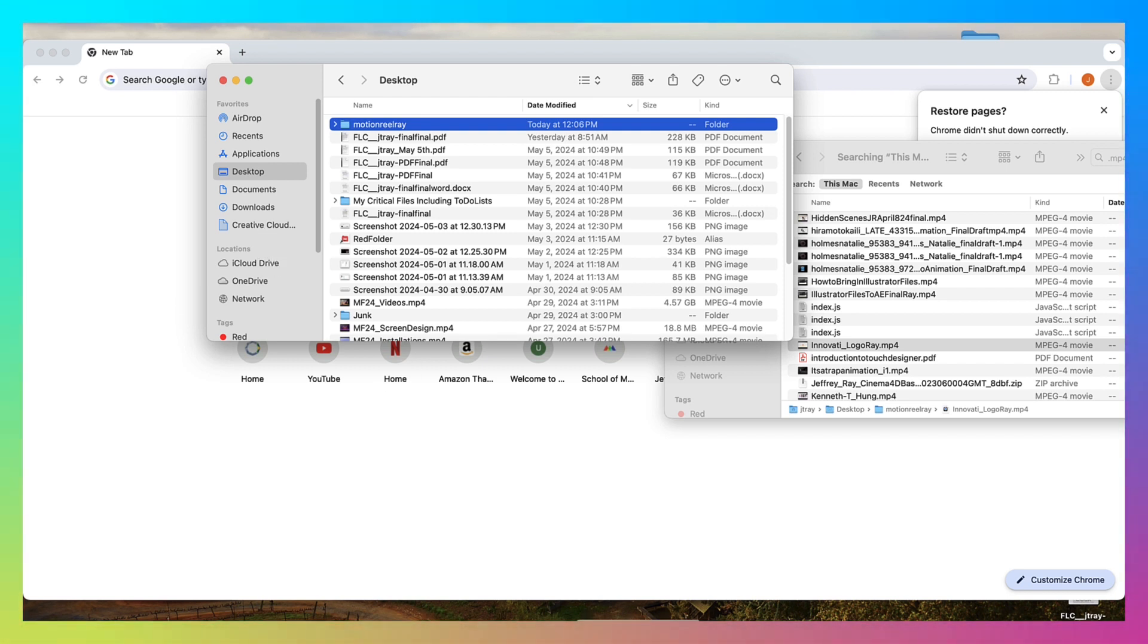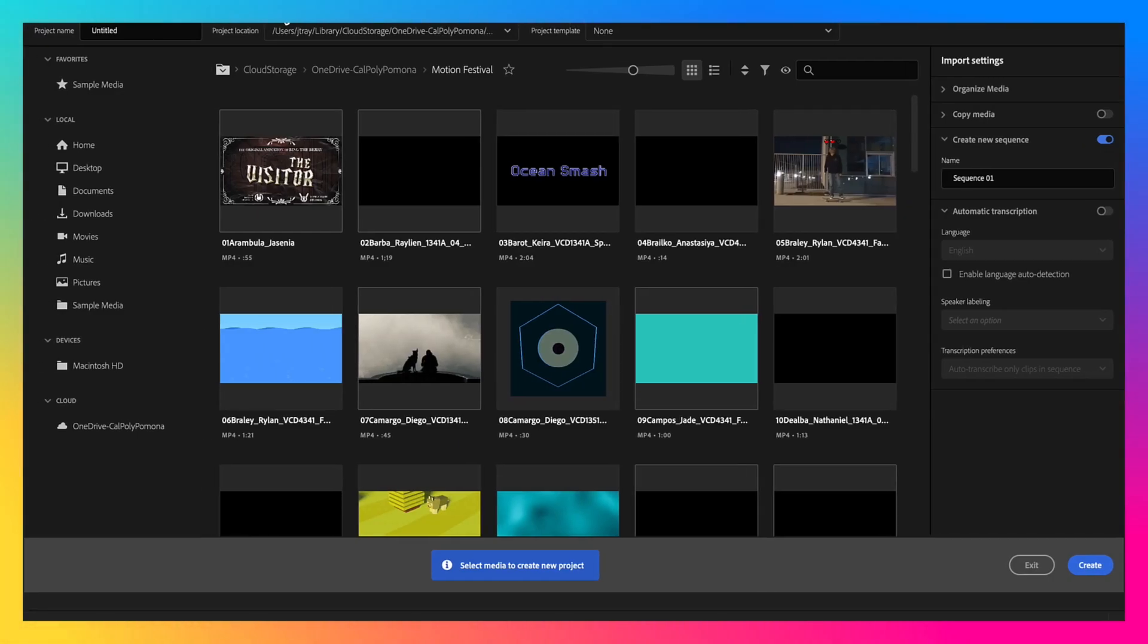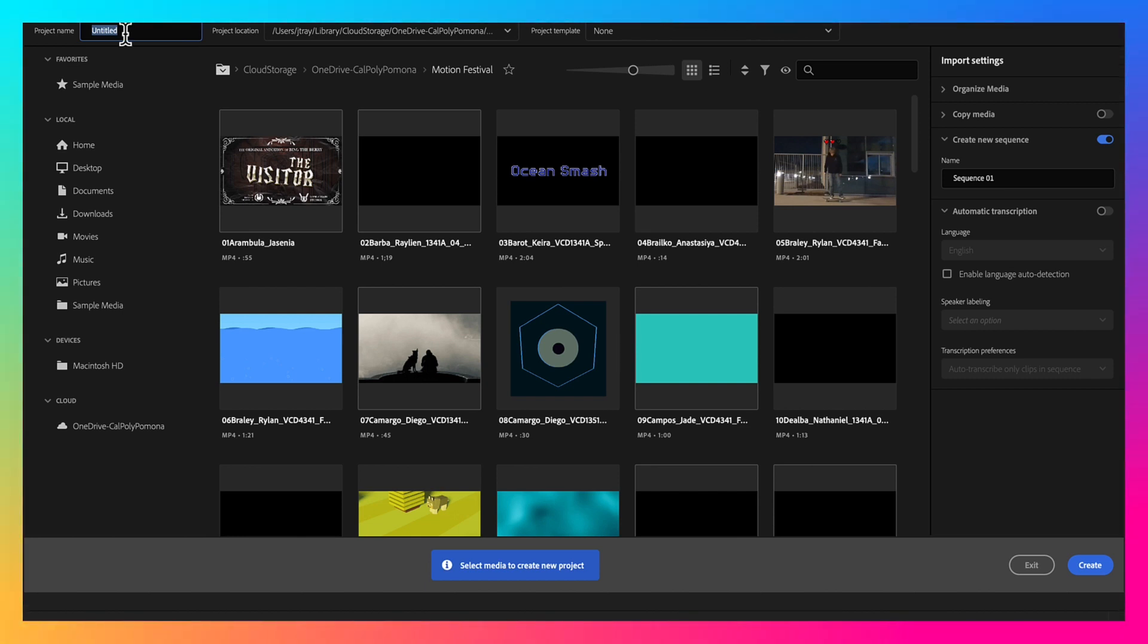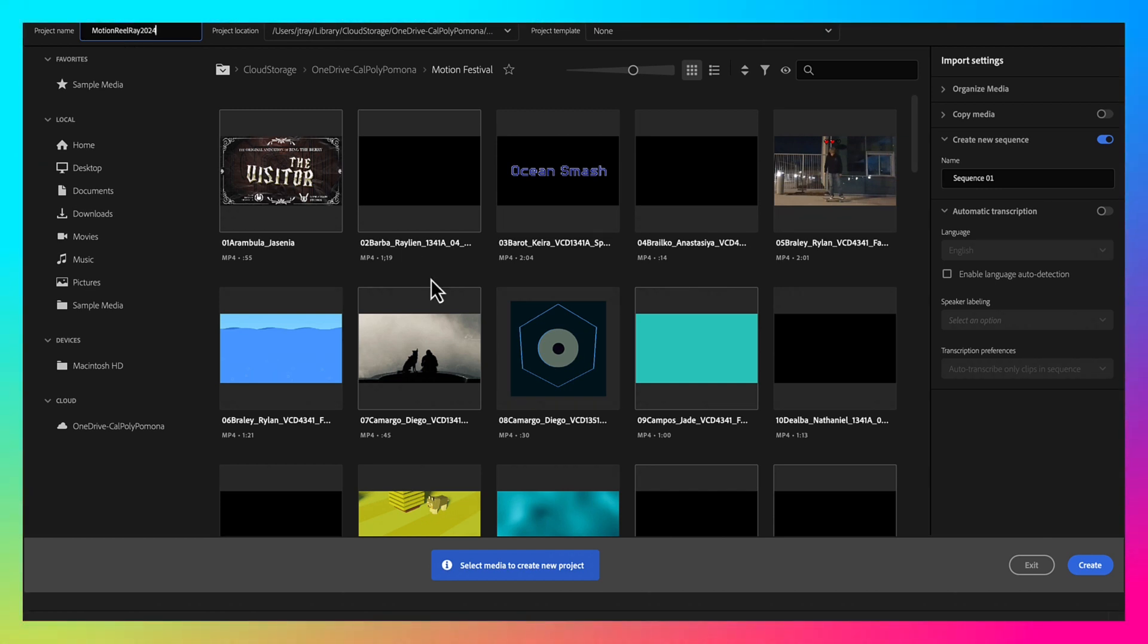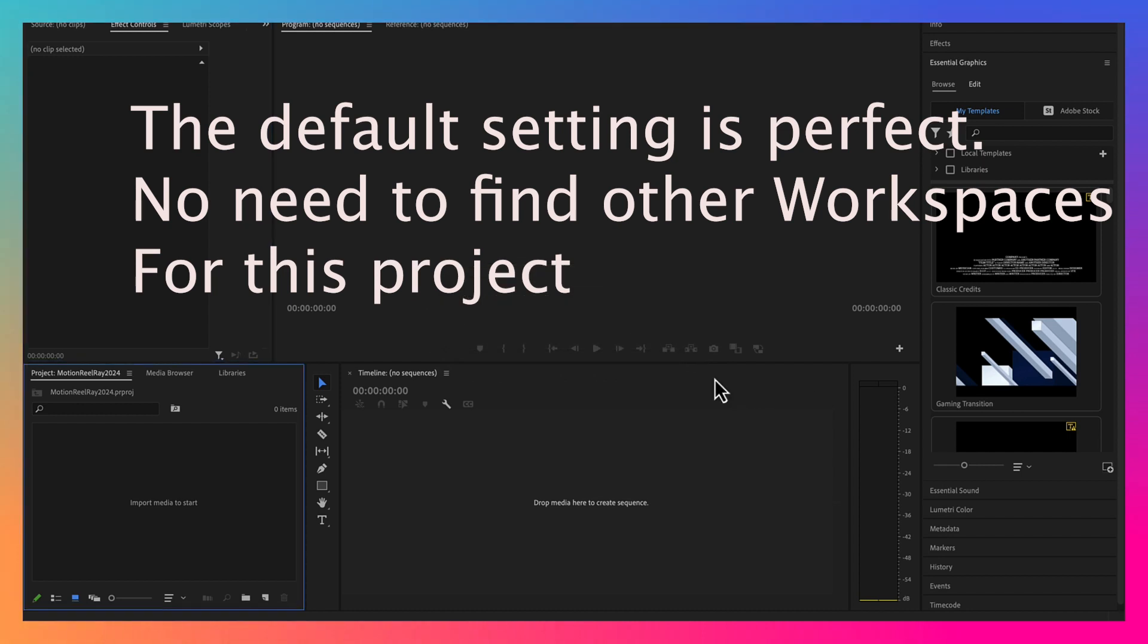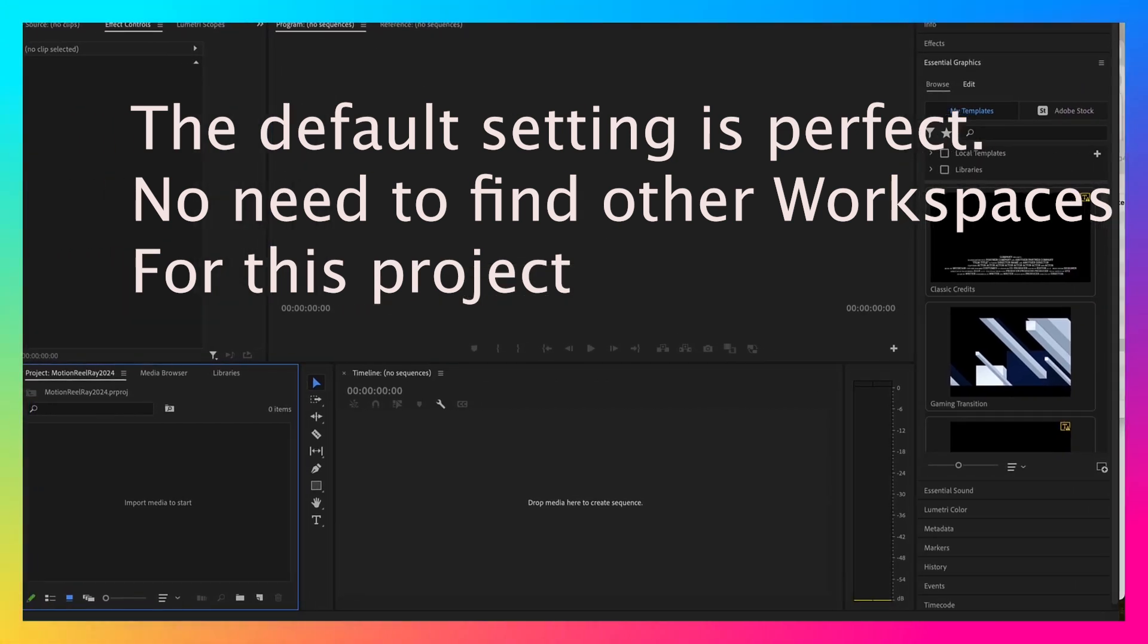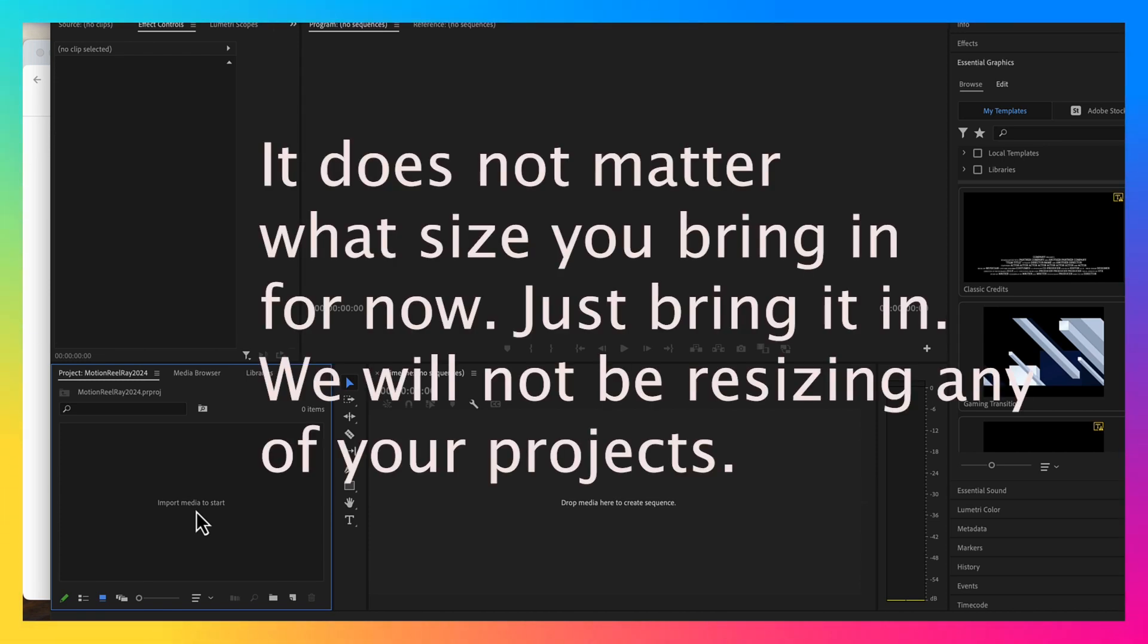And then now I'm opening Adobe Premiere Pro. It is some of the easiest software that I've ever experienced. All right, so I'm going to say Motion Reel 2024 Ray. All right, good enough. And it doesn't, even before that, it doesn't even matter the size. It can be 780 or 1080.